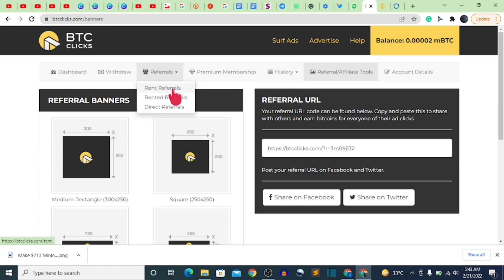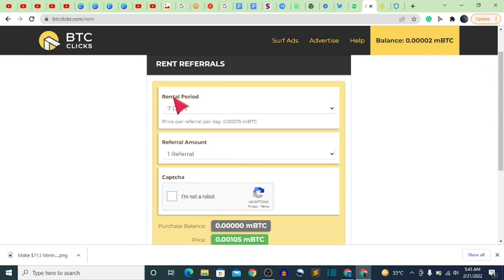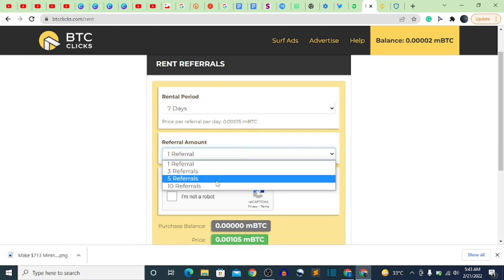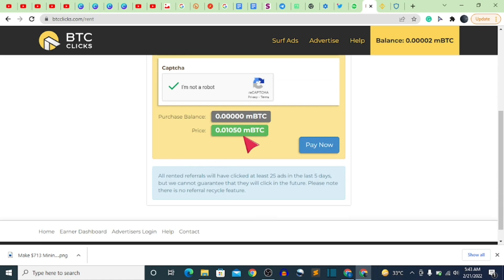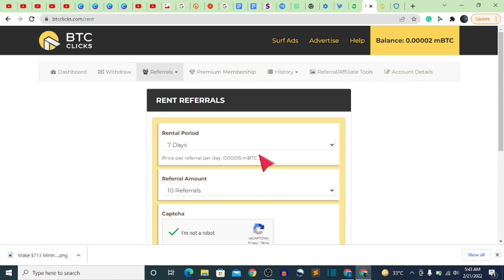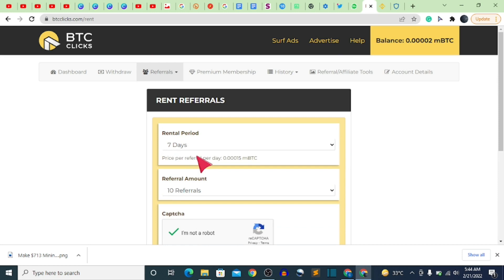If you don't have referrals, you can rent them by clicking 'Rent Referrals.' Select the time period and referral amount — for example, 10 referrals costs 0.015 mBTC. When these rented referrals earn for you without you doing any extra work, you earn approximately 80% of what they earn. Before the rental period ends, you should earn more than what you spent to rent them.